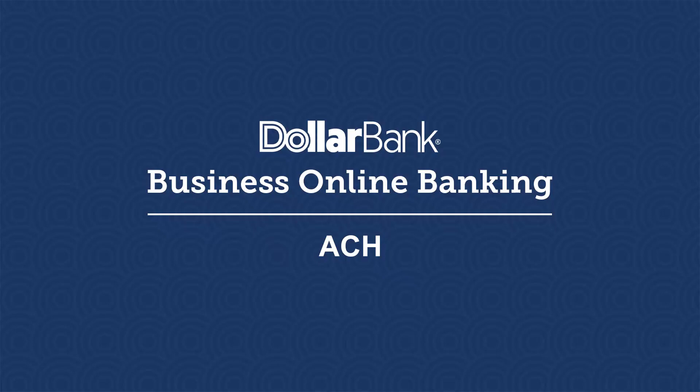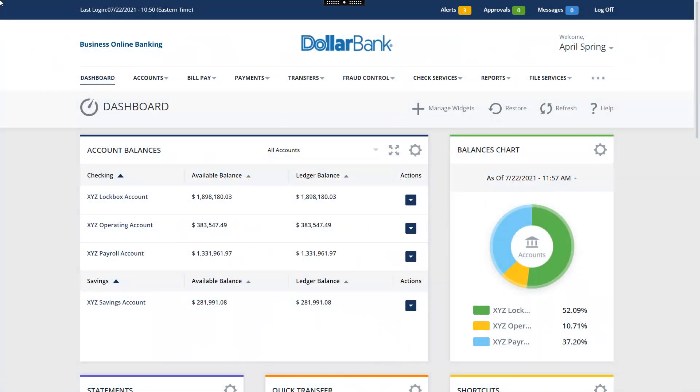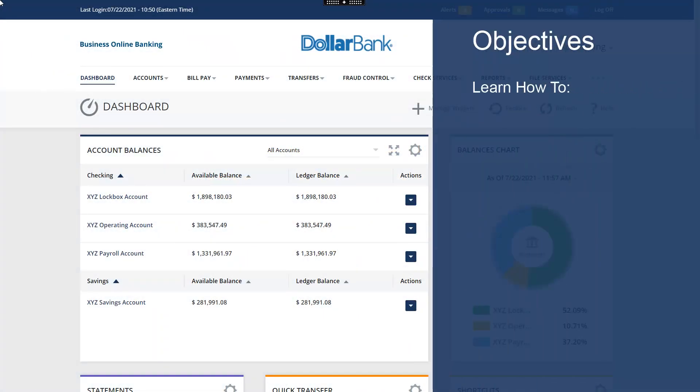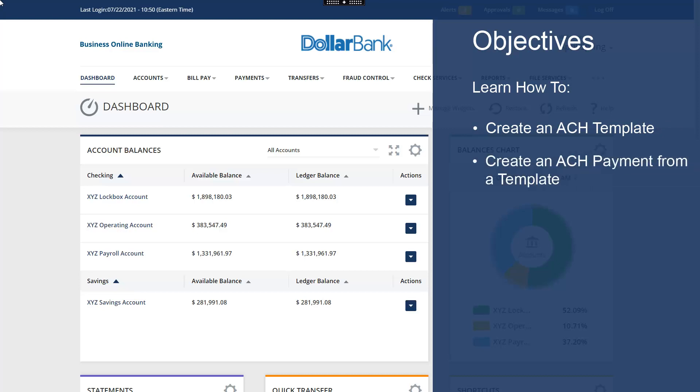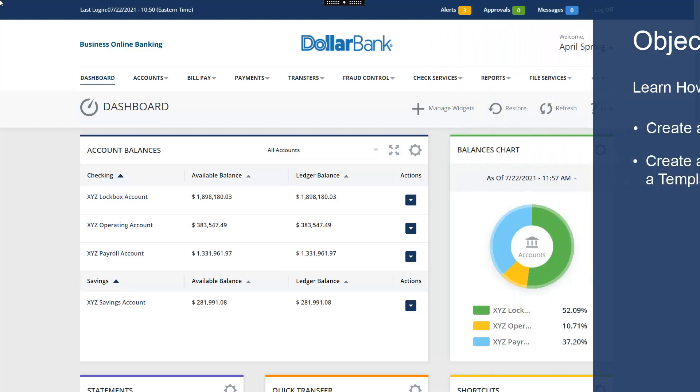Welcome to the ACH Overview. In this video, you will learn how to create an ACH template and create an ACH payment from a template.